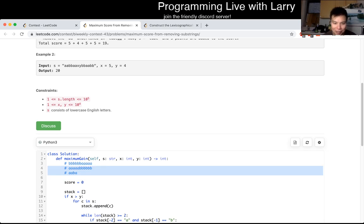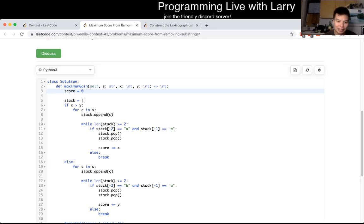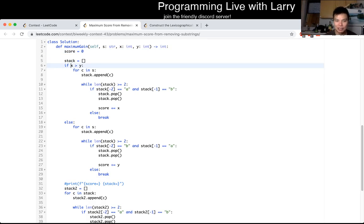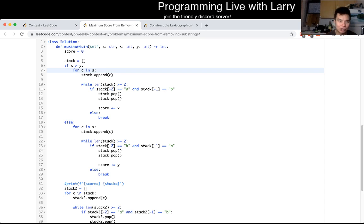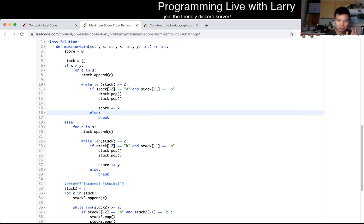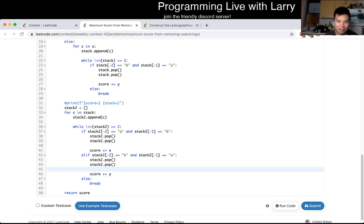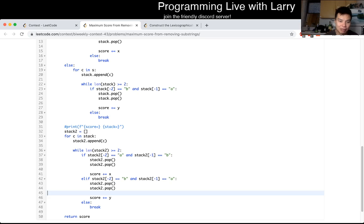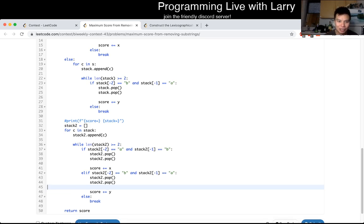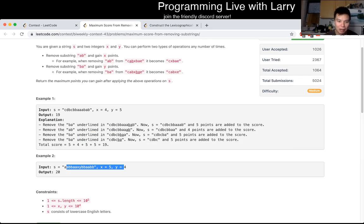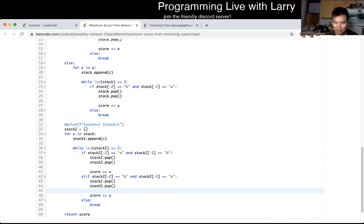I got a wrong answer in this one because I did copy and paste. What I should have done was probably refactor this, but this is the code I had in the contest. Basically, I wrote if X is greater than Y — meaning it makes sense to do A then B — I go through it and remove all instances of AB using a stack, and add to the score. If it's the other way around, I do BA and add score Y. Then at the very end I go one more time to remove any remaining ABs left, whenever possible.